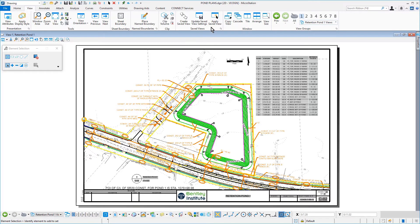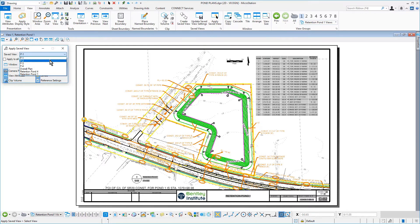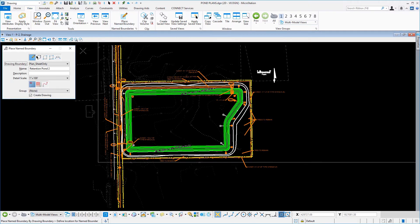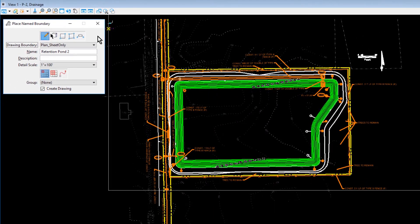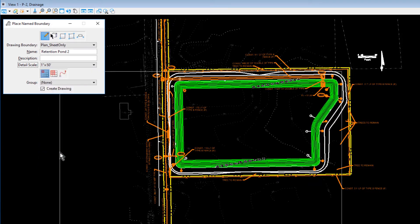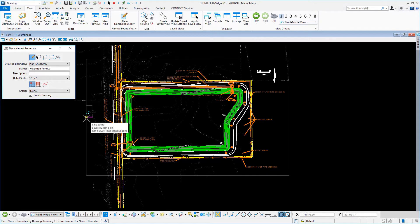Continuing in the Pond Plans DGN file, select Apply Save View. In the Apply Save View Tool Settings window, from the Save View drop-down menu, set this to P2 and issue a data point into the view to apply it. Next, select the Name Boundary tool and set the following options: Method — From Drawing Boundary; Drawing Boundary — Plan Sheet Only; Name — Retention Pond 2; Mode — place a Single Name Boundary; Detail Scale — 1 inch equals 50 feet; and with the Create Drawing option enabled. Position your cursor so that the Name Boundary shape is centered over the pond and issue a data point.